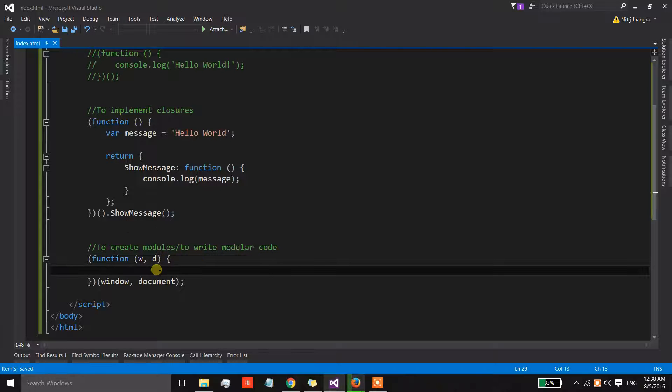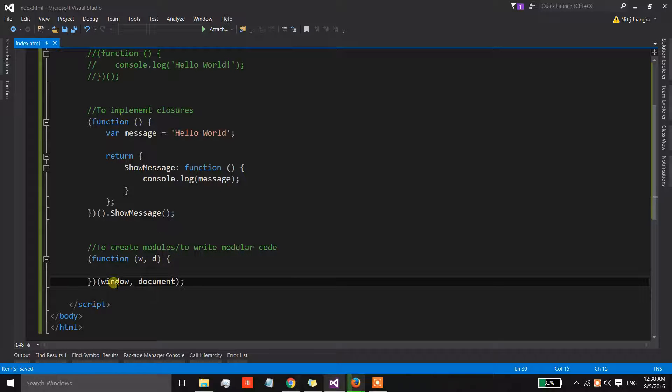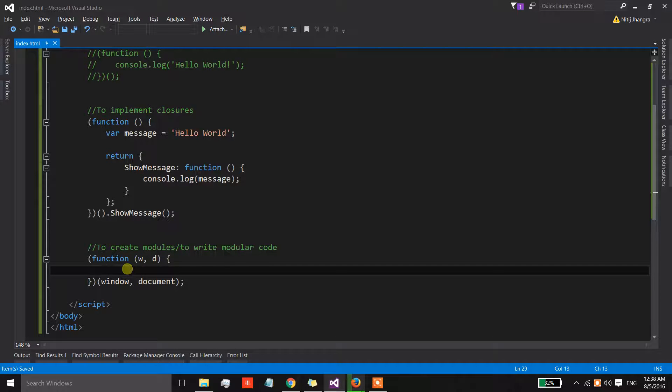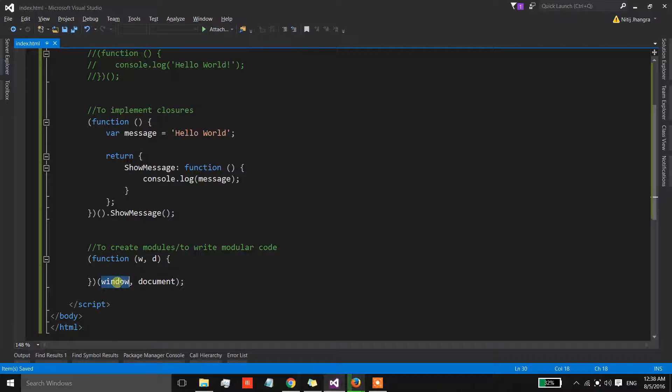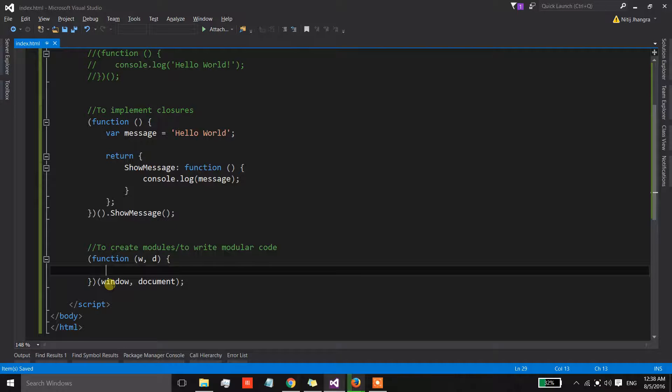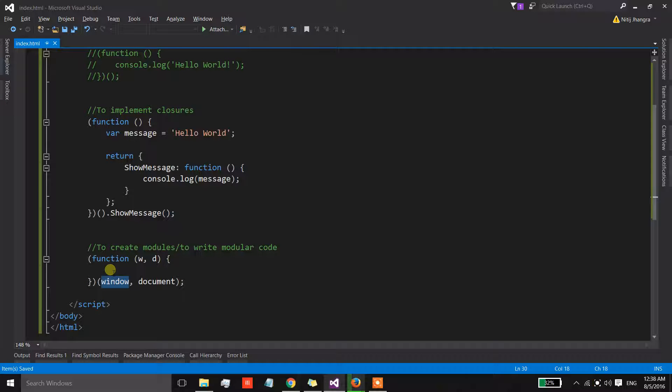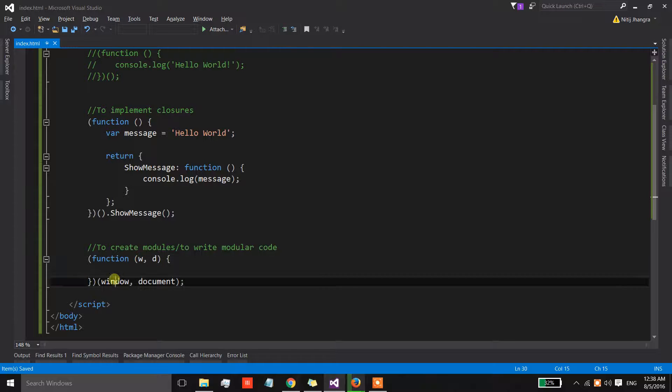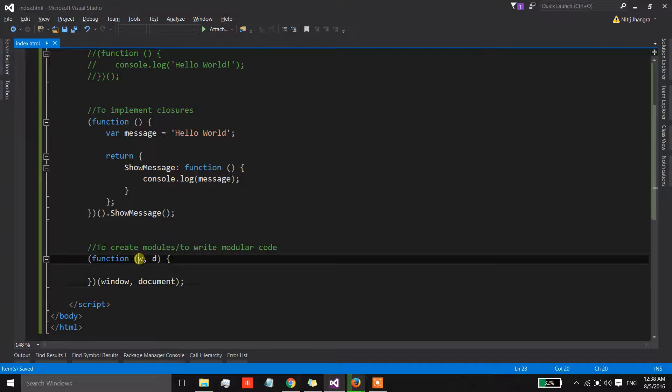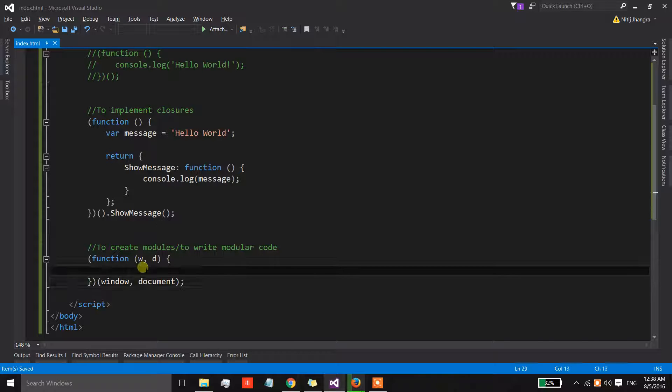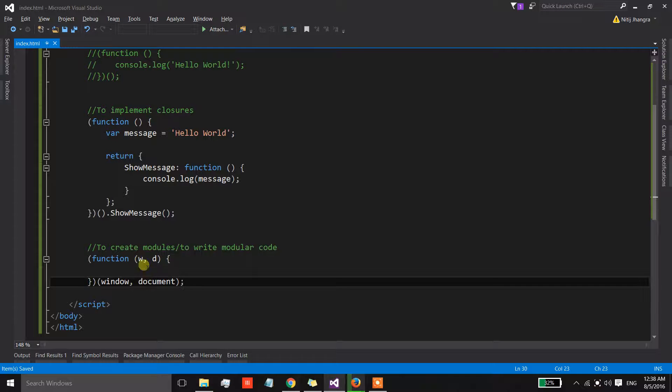Now you might say that we can access the window inside this function because if the code is not going to find the reference or the value of this window inside this function or inside the current scope, then the code will simply look in the parent scope to find the window. But the thing is that this approach gives us a very small performance boost because we are caching the reference of window and document inside the arguments.